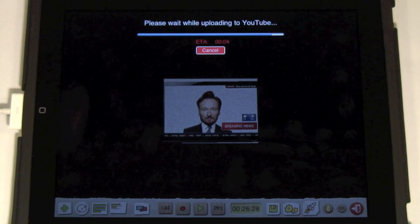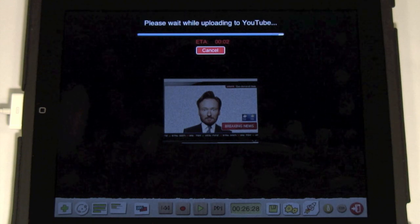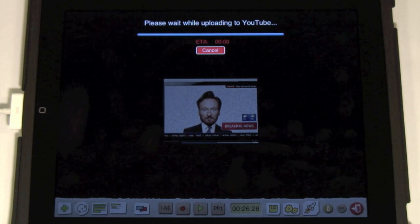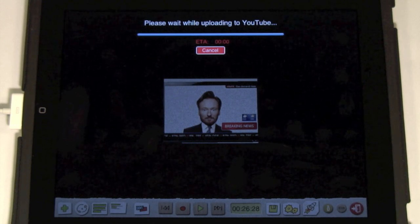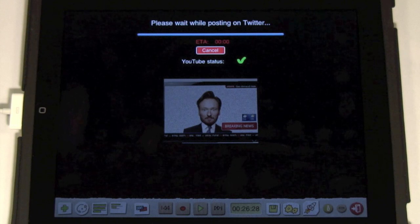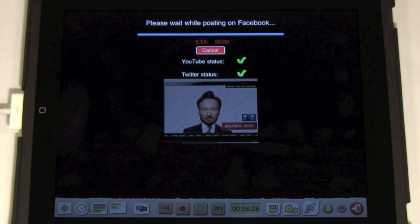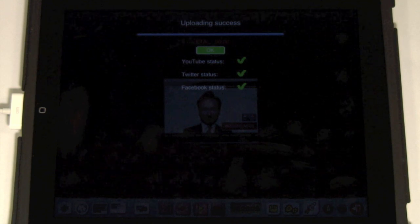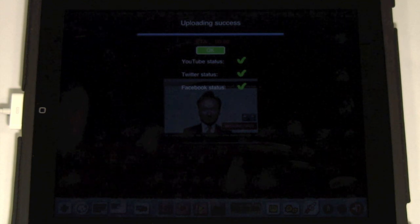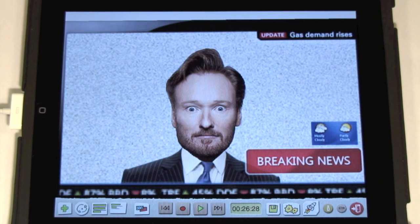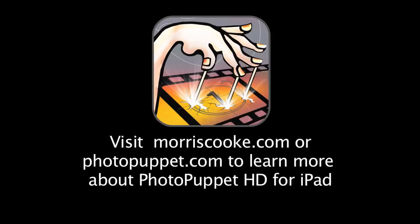It may not be immediately available for viewing. Let's give it some time.